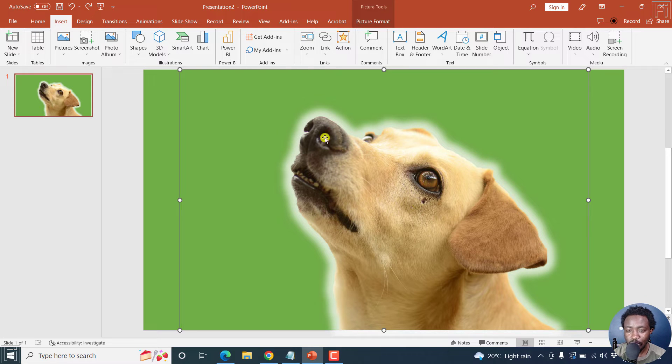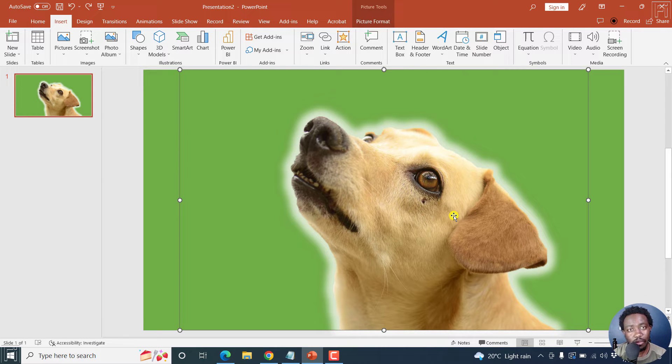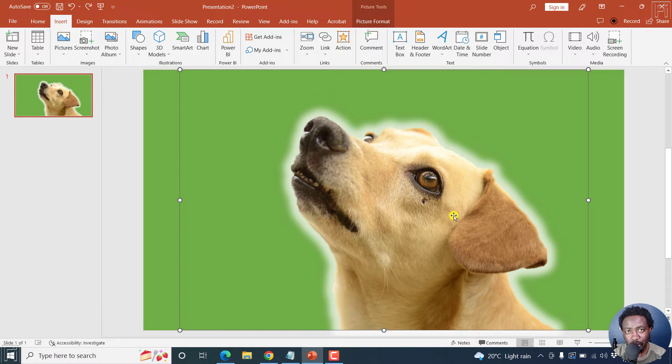Now the first step you need is that you need a photo with maybe a transparent background. And I'm going to show you how to remove background in PowerPoint.